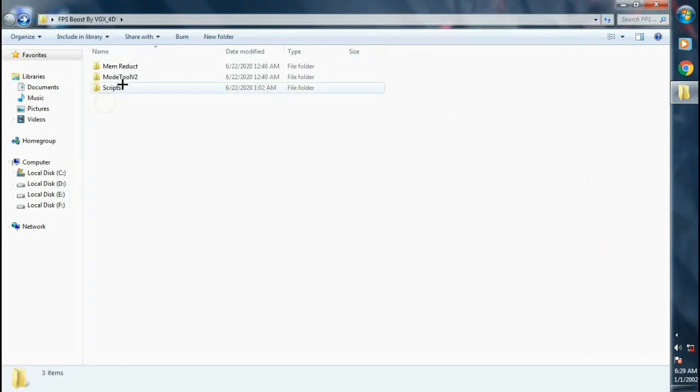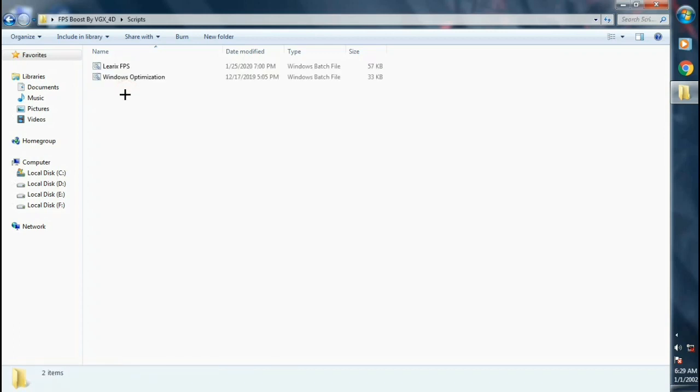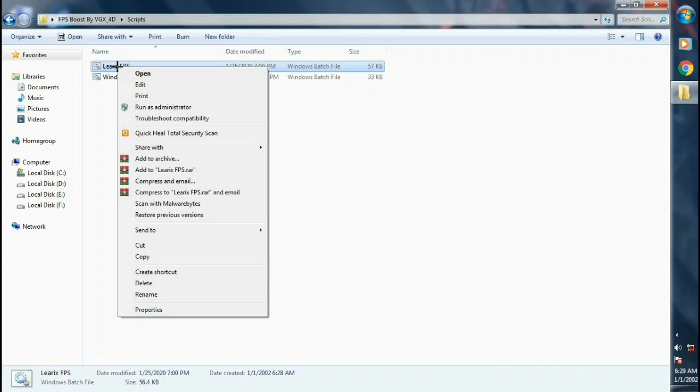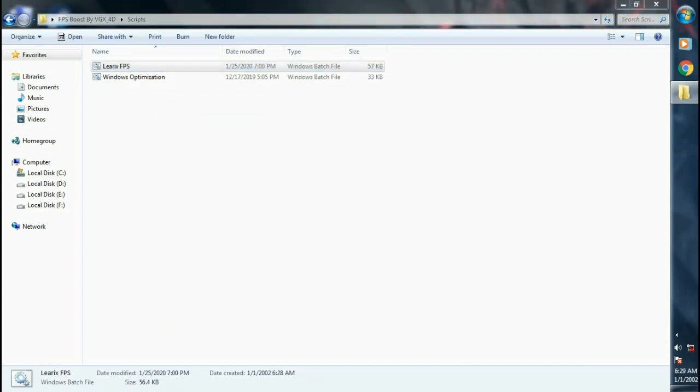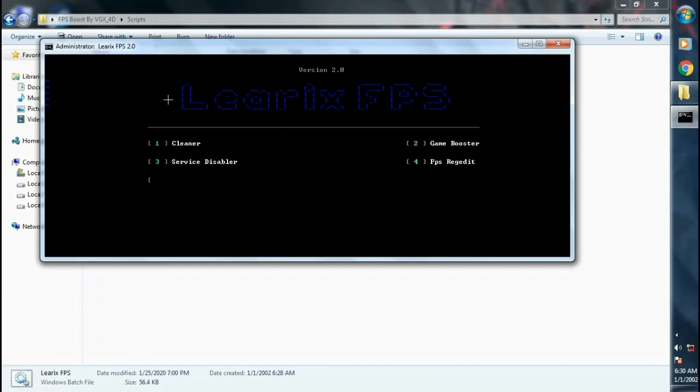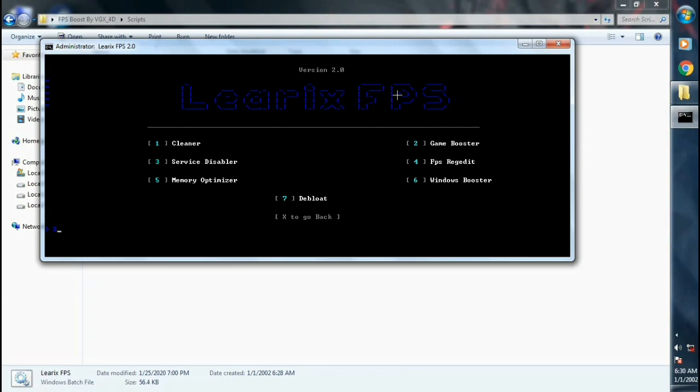Click on scripts. Right click on Lyrics FPS, click on run as administrator. Press 1 key on your keyboard, hit enter. Now press 2 key on your keyboard and hit enter.